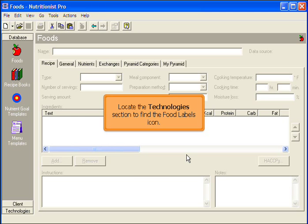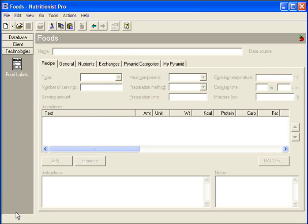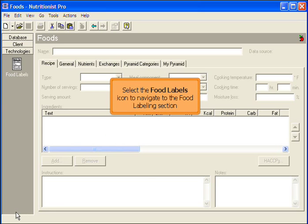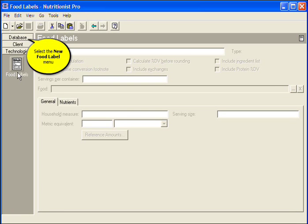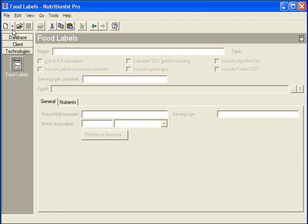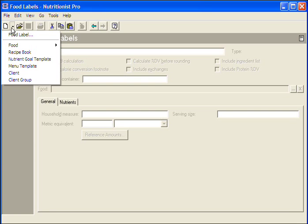Locate the Technologies section to find the food labels icon. Select the food labels icon to navigate to the food labeling section. Select the New Food Label option.